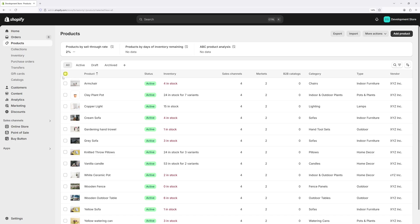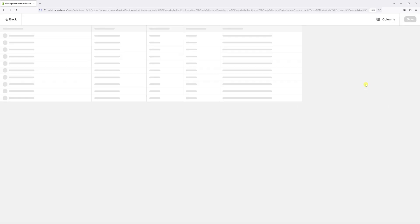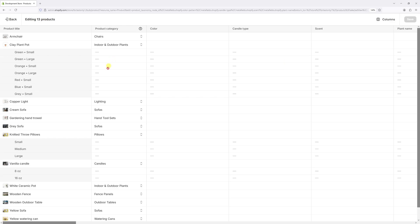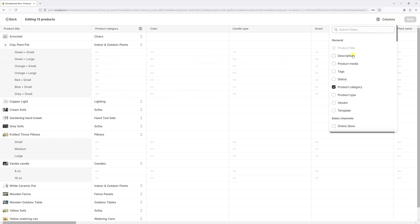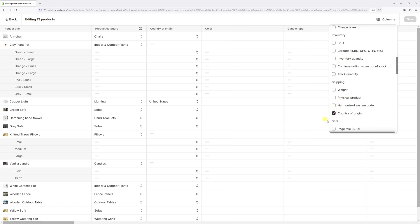Let me select all the products in my store. There's only 13 of them. Let's click bulk edit. Once the bulk editor loads at top right corner, click on columns and then scroll down until you find the shipping section right here. And then click on country of origin.